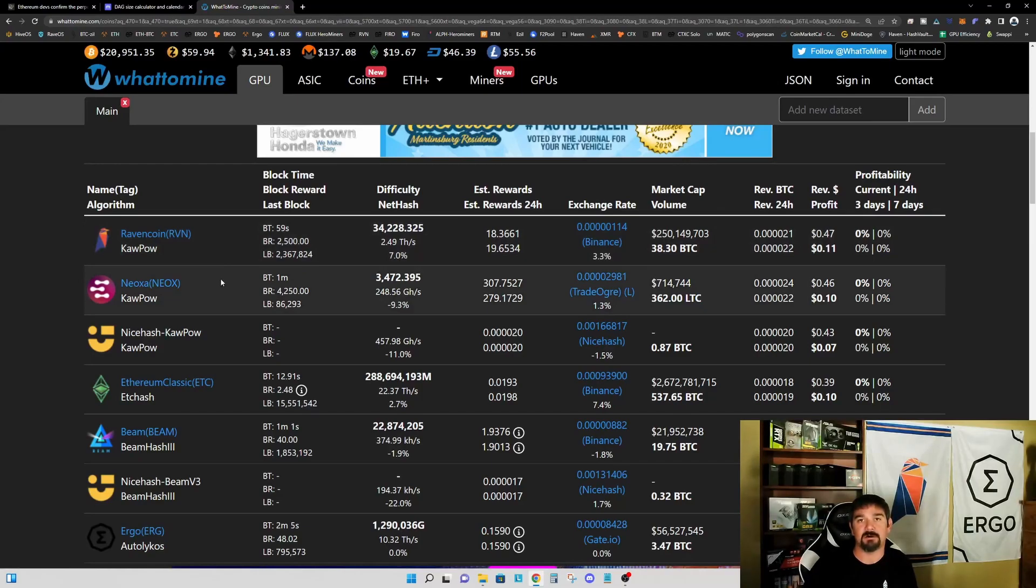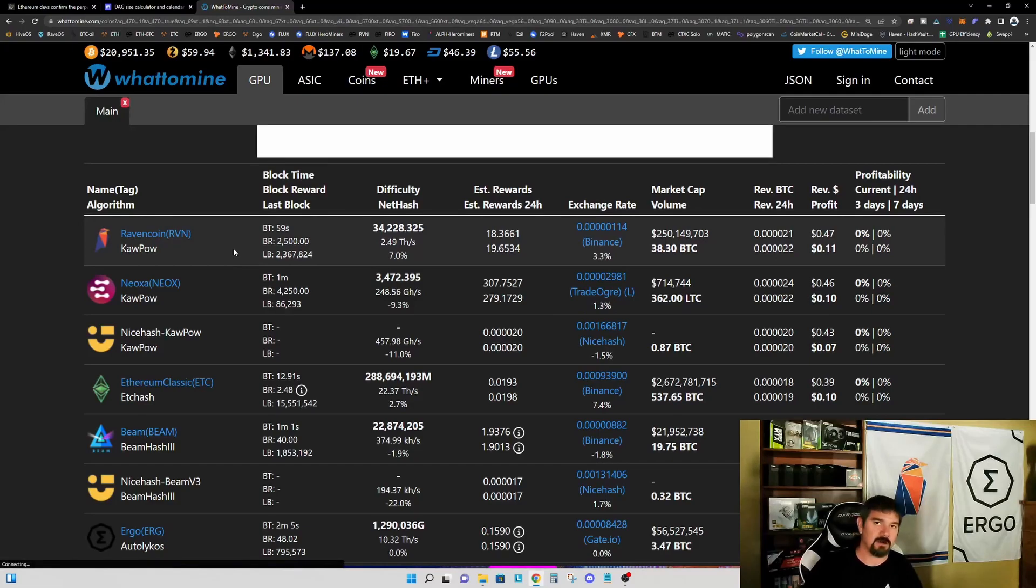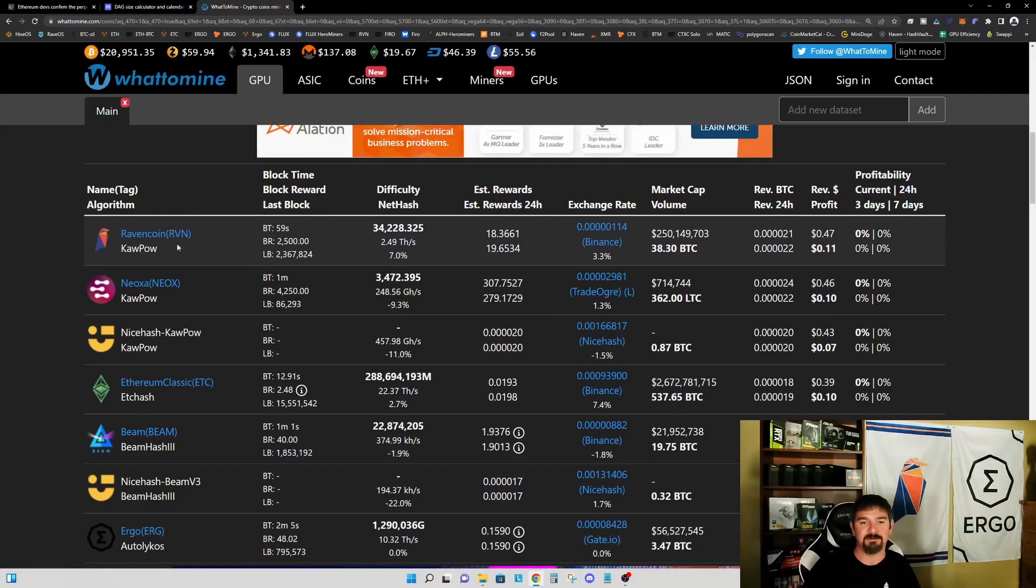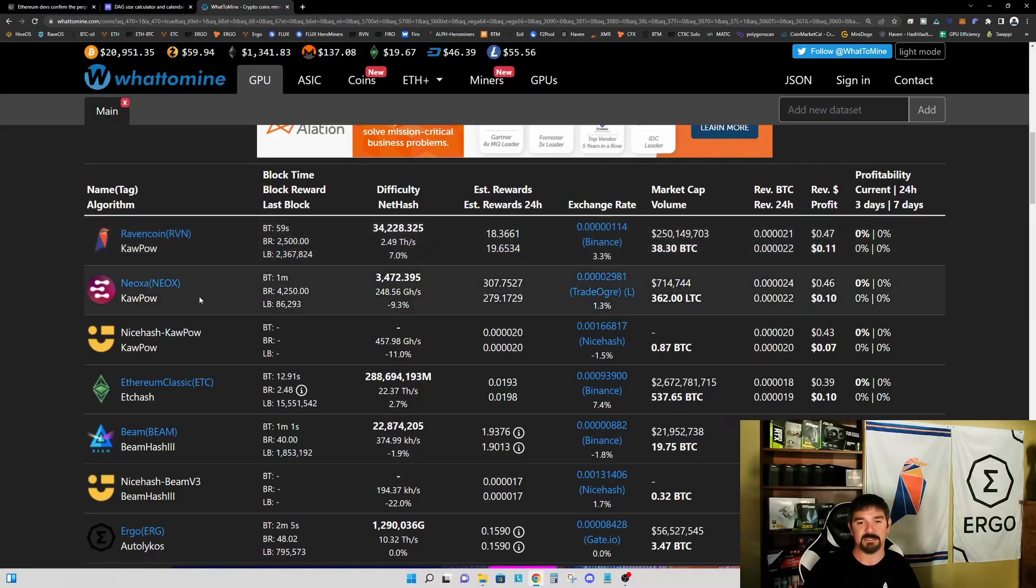Some of the—a 3060, for example, mines Ergo quite well. So I think you're going to see a lot of these cards moving to Ergo and probably even Flux before they would be moving over to Ravencoin and Neoxa.